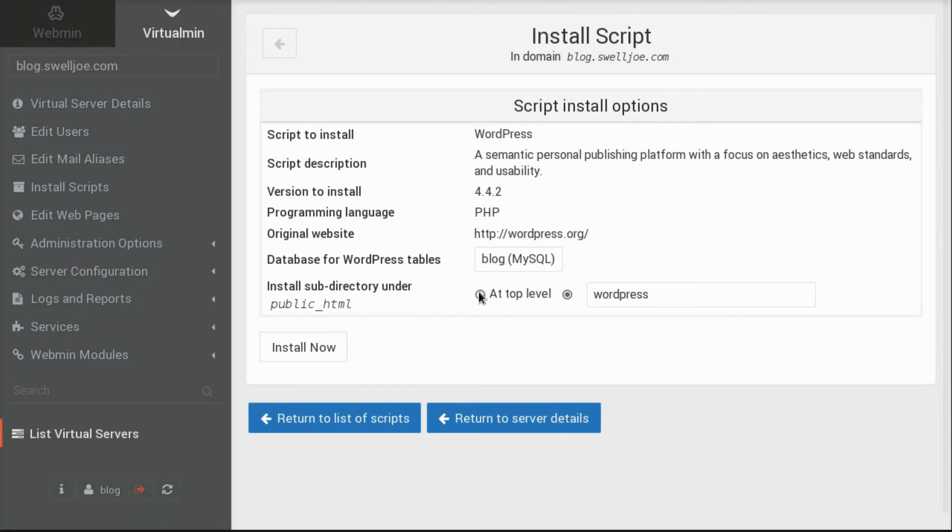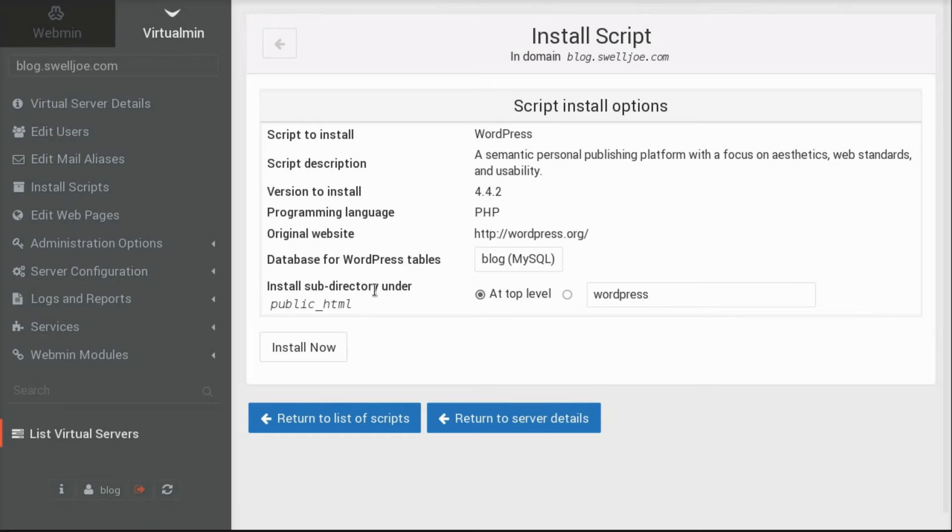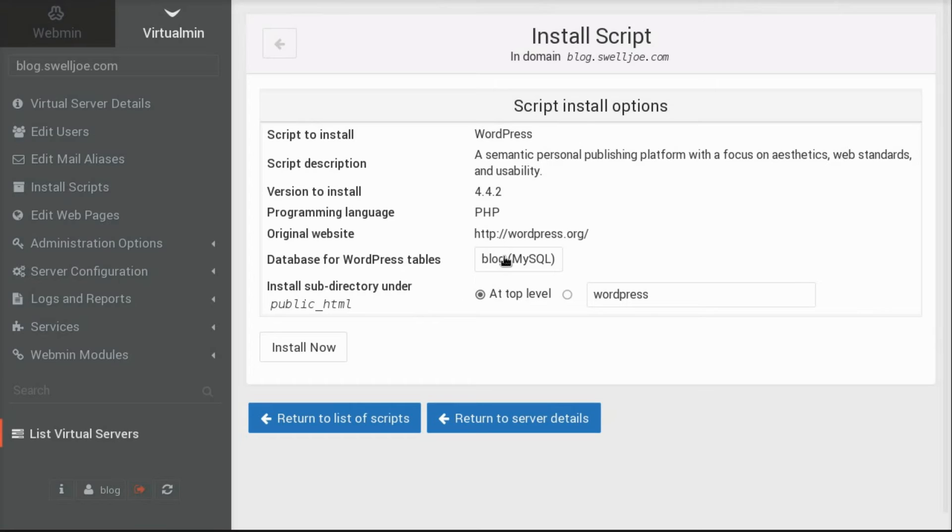But, because this is just going to be a dedicated blog website, and I don't need any other applications installed here, I'm going to choose to install directly under Public HTML by selecting At Top Level in this Install subdirectory under Item.